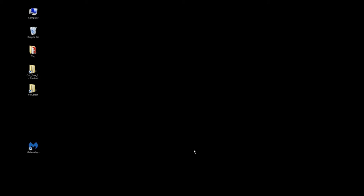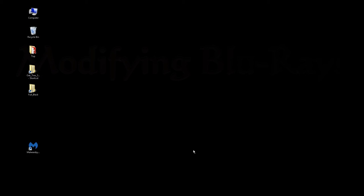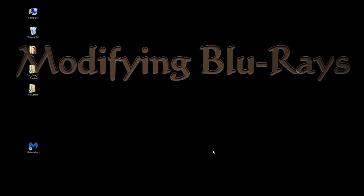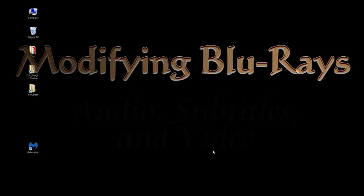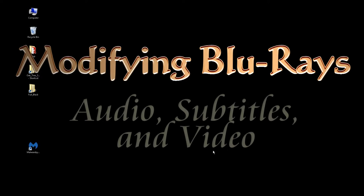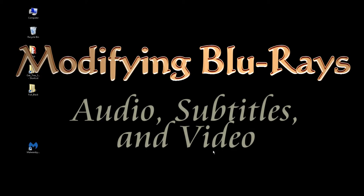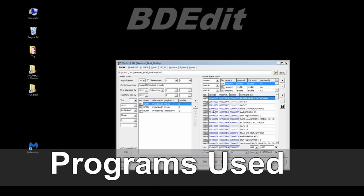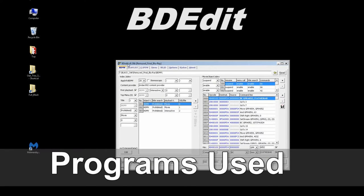Hi, it's Dr. Games, and welcome to another GamerSkills video. Today I'm going to talk about how you modify Blu-rays, and that is a very complex topic. We're going to use several programs. We're going to use something called BDEDIT, which is just Blu-ray Disk Edit, and I've got version 0.39 Bravo.